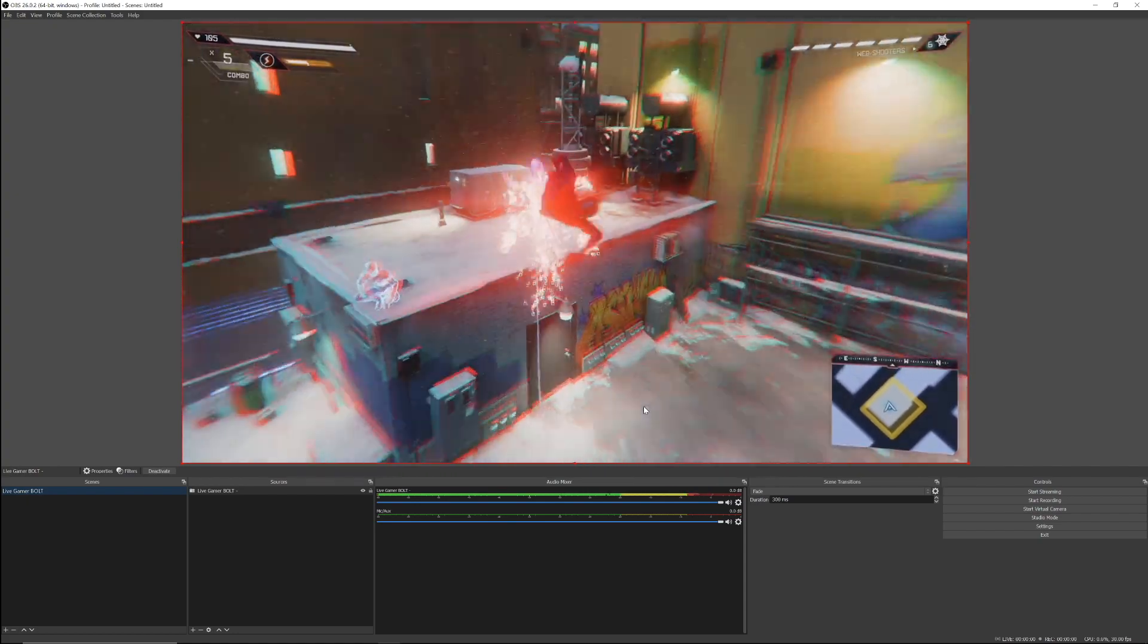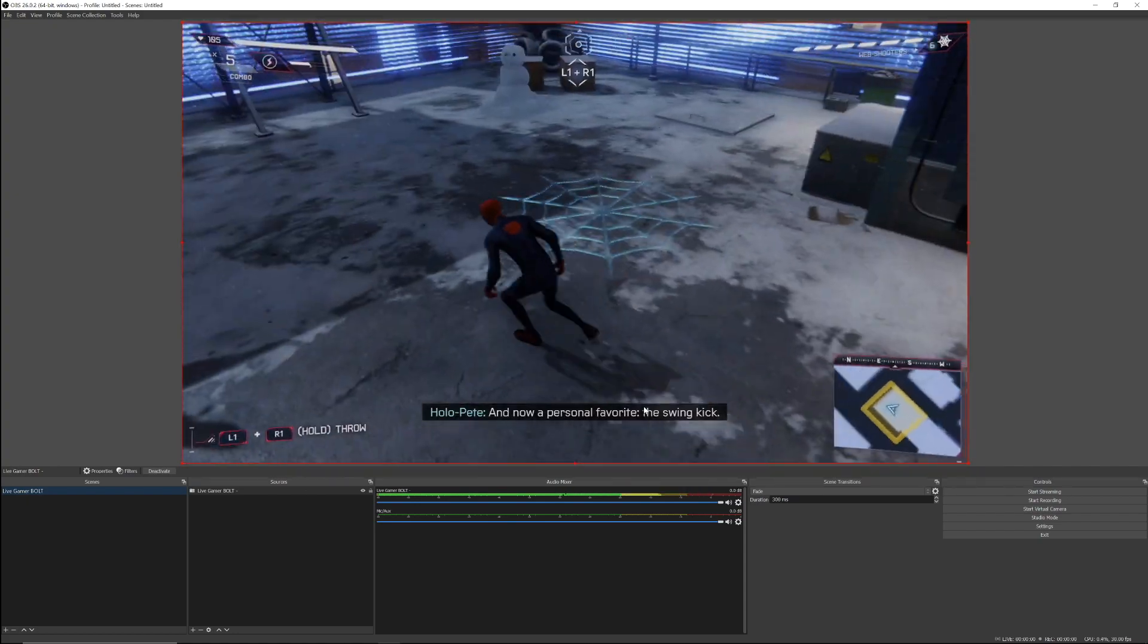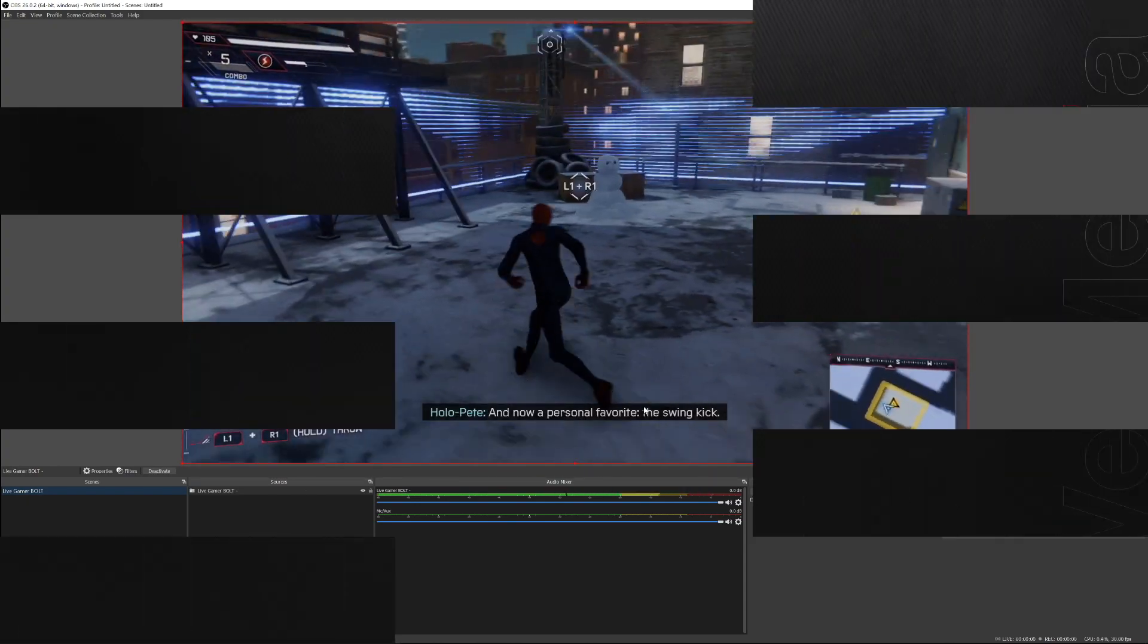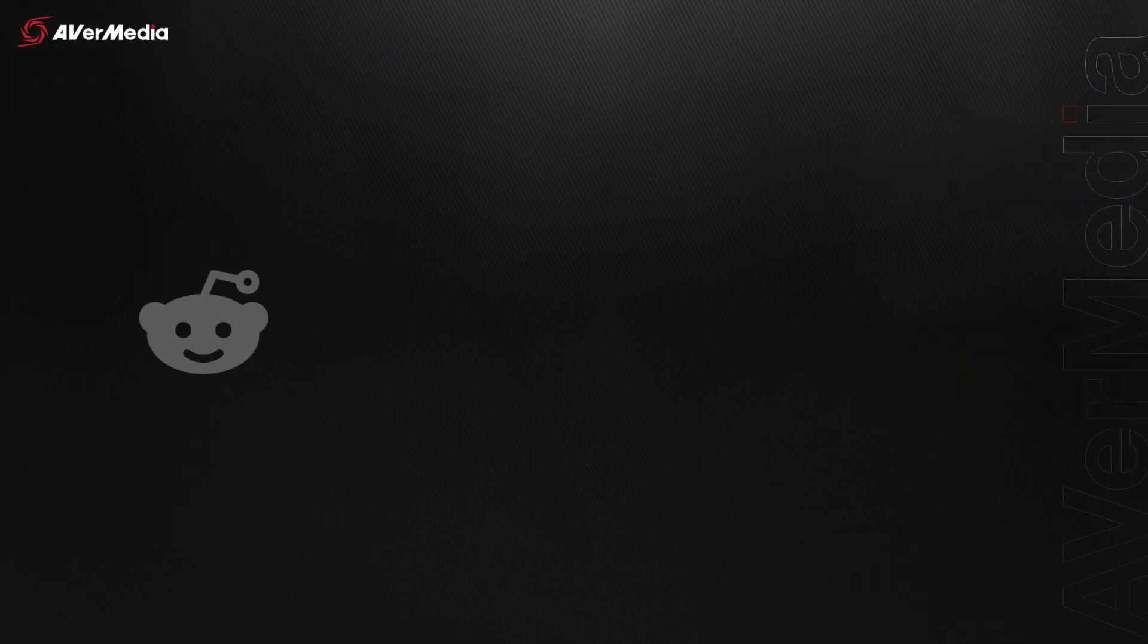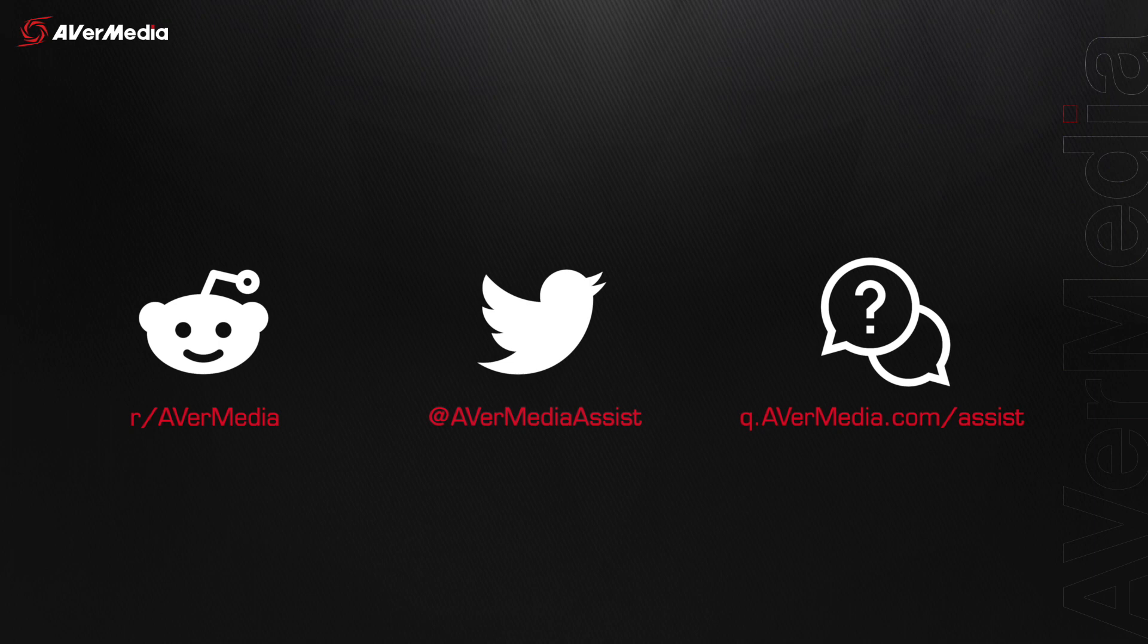If you run into any trouble while setting up your Live Gamer Bolt, make sure to check out our subreddit forum. Reach out to us via Twitter or visit q.avermedia.com/assist for our FAQ section or to connect with our technical support team.